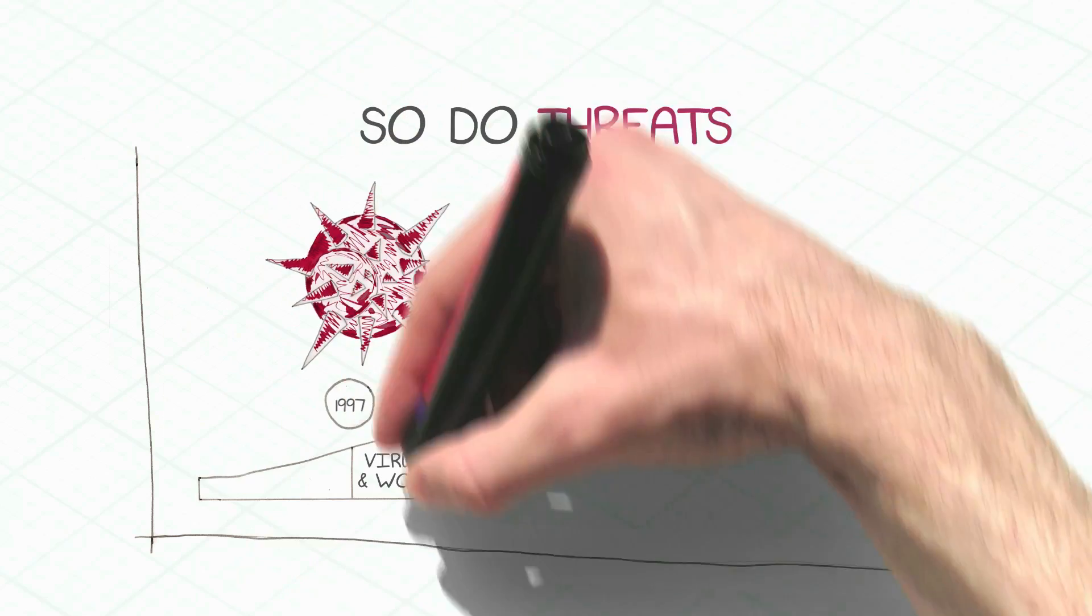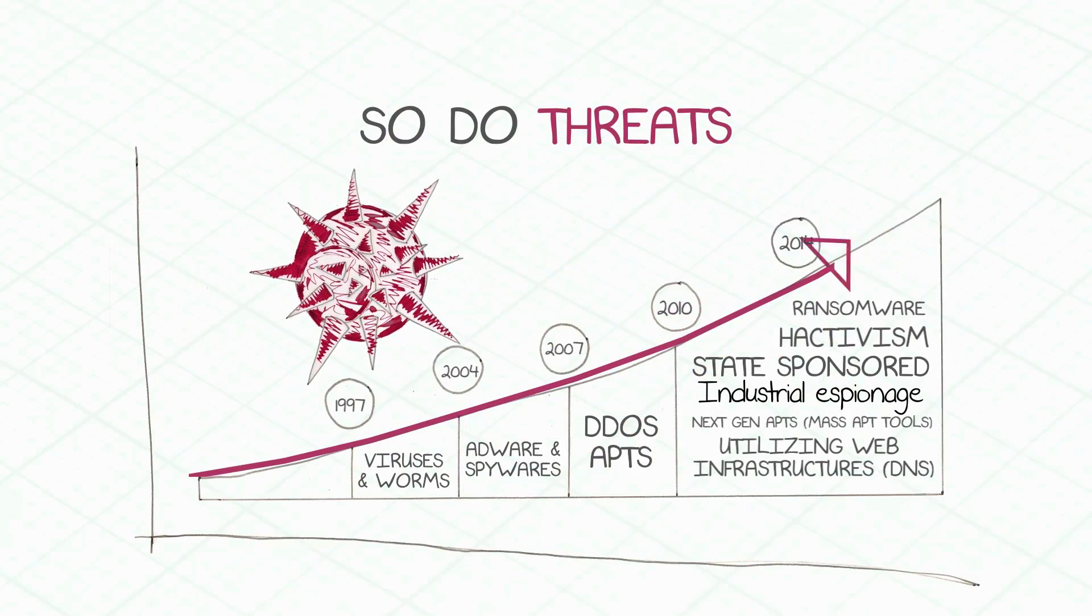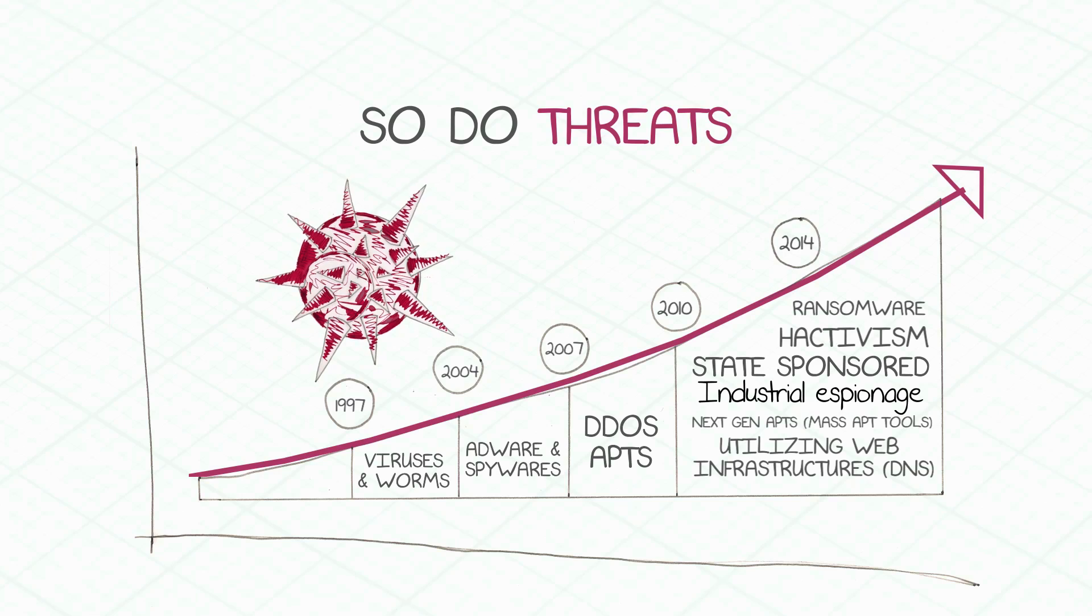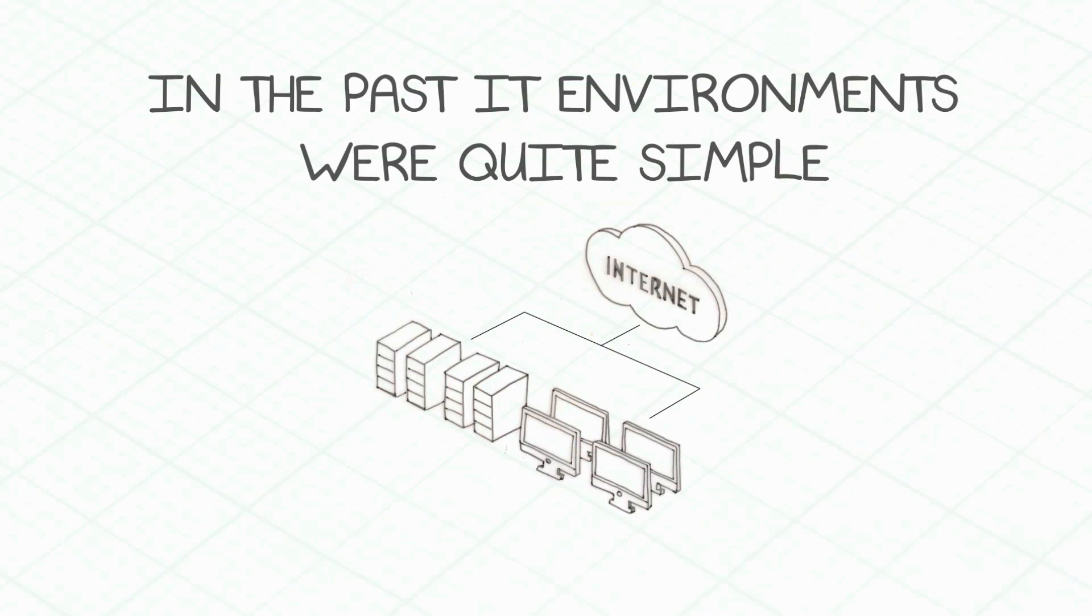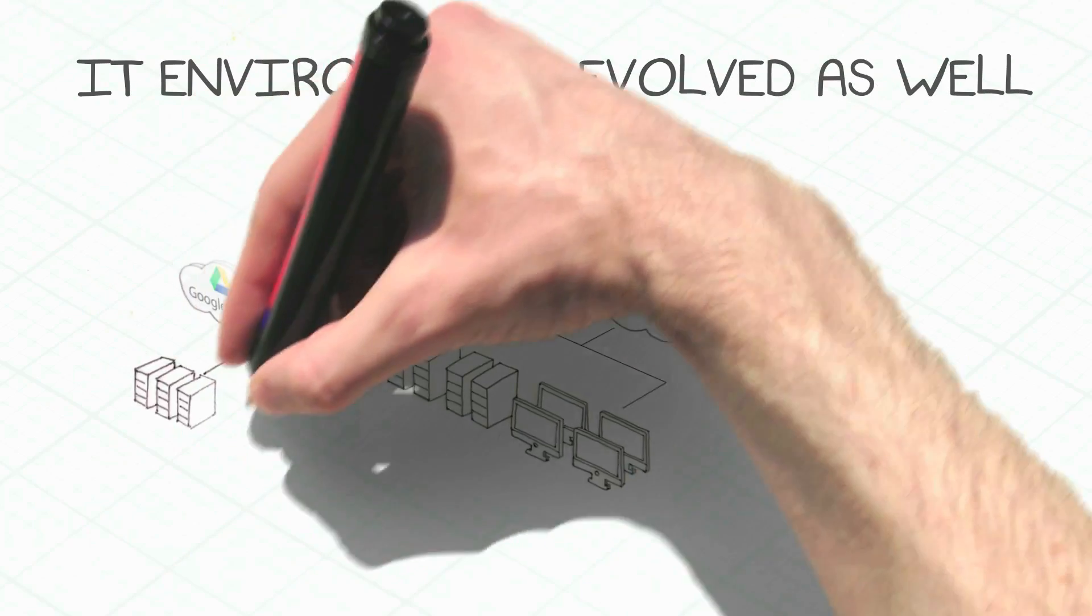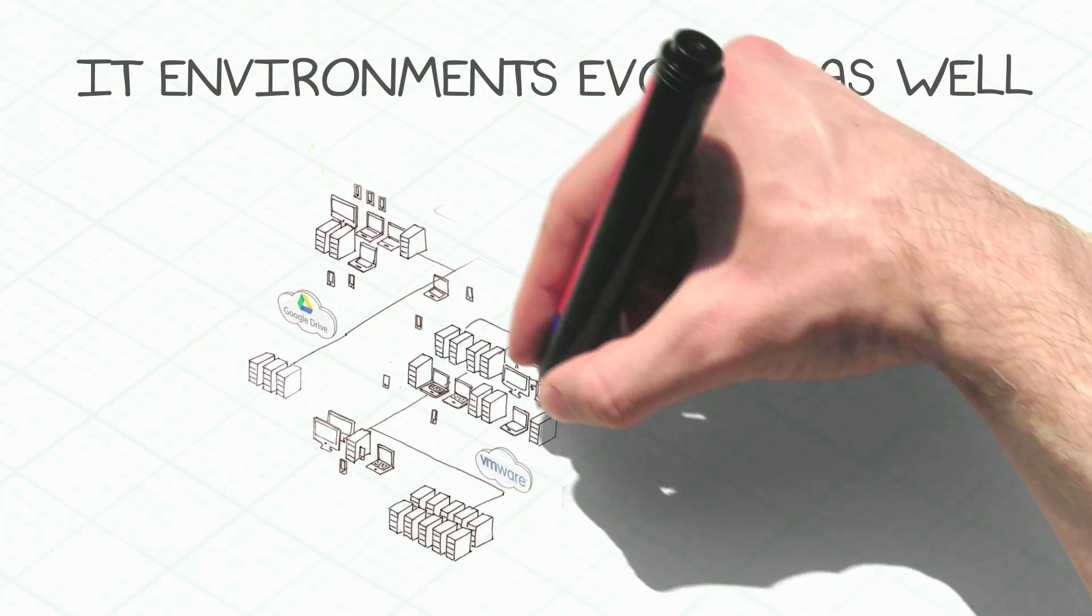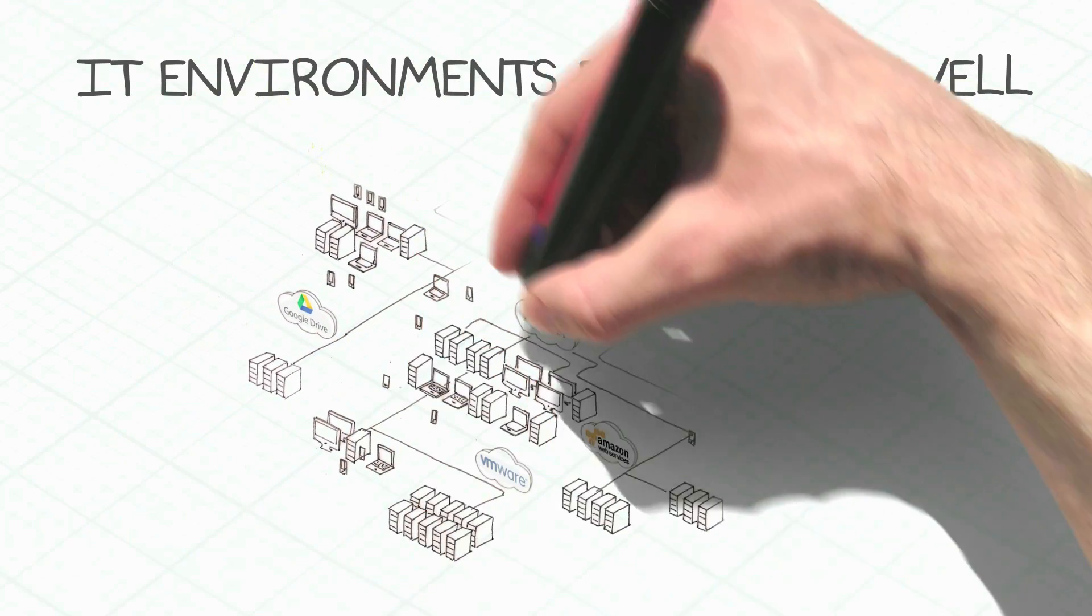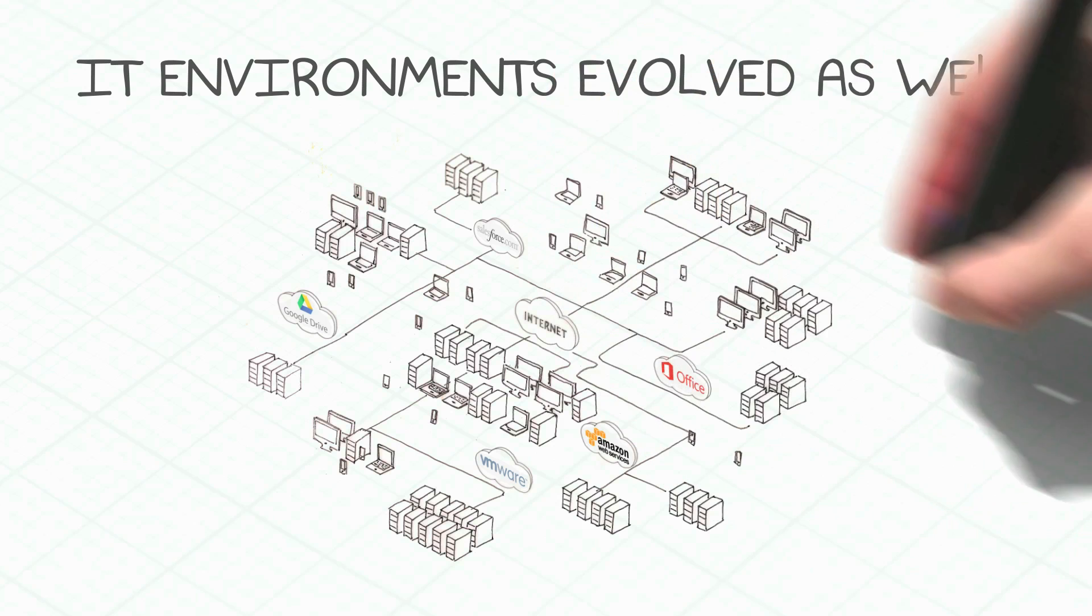Every year, they're becoming more frequent and more sophisticated. IT environments have also evolved quickly from simple and static to dynamic infrastructures, expanding to private and public clouds, branch offices, remote users, and so on.